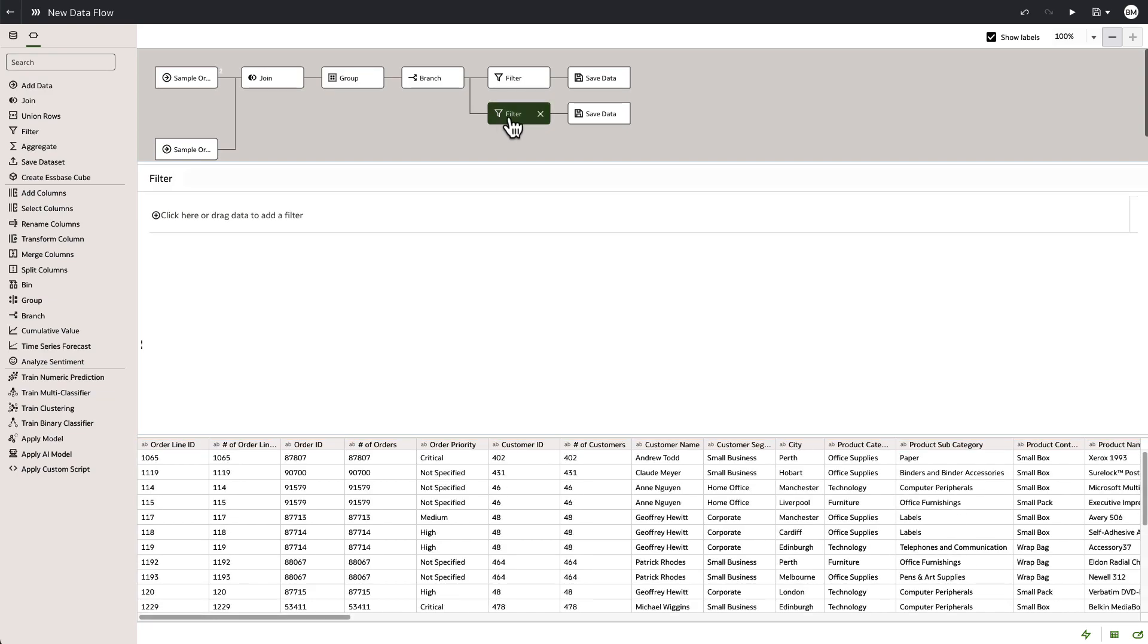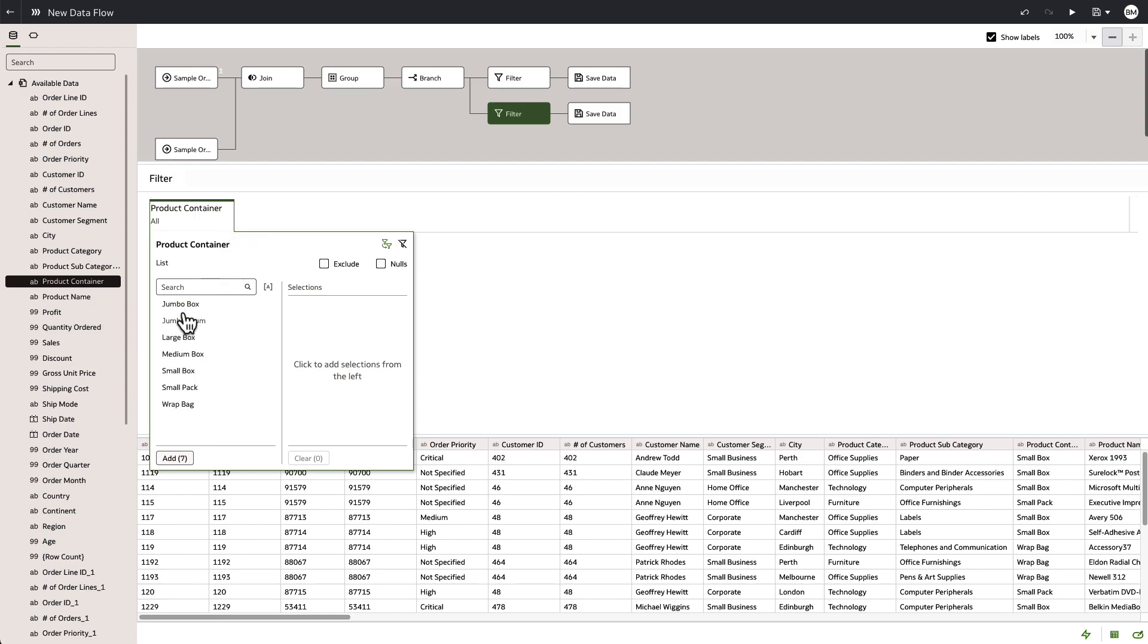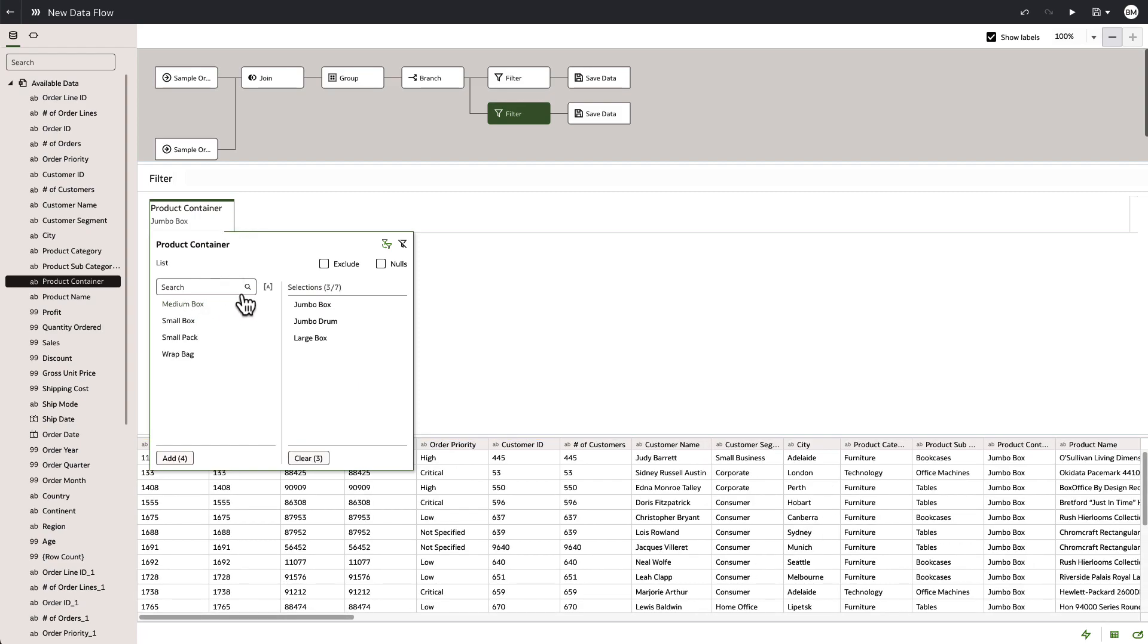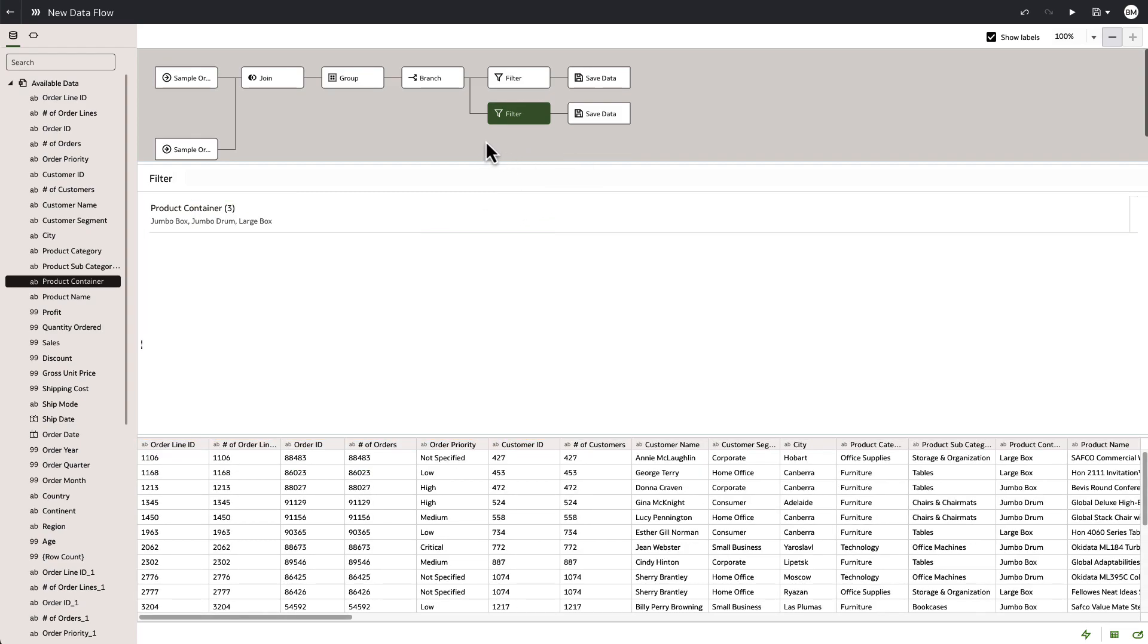And again, from our data selection tools, we're going to choose product container. But this time we're going to choose the jumbo size and large. So now we have the data being split into two different categories.